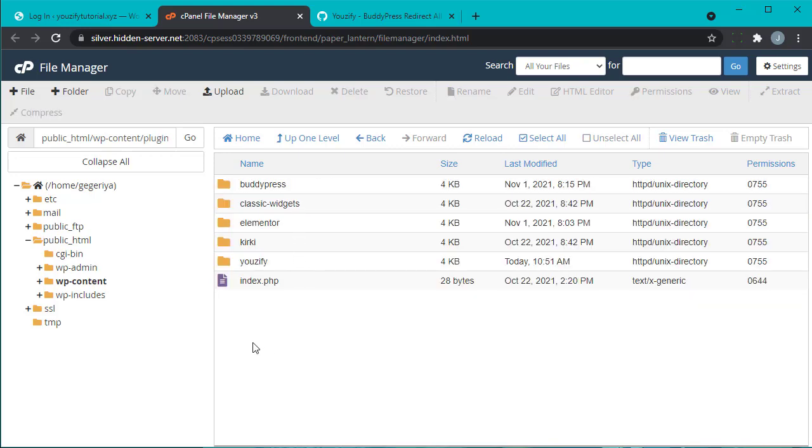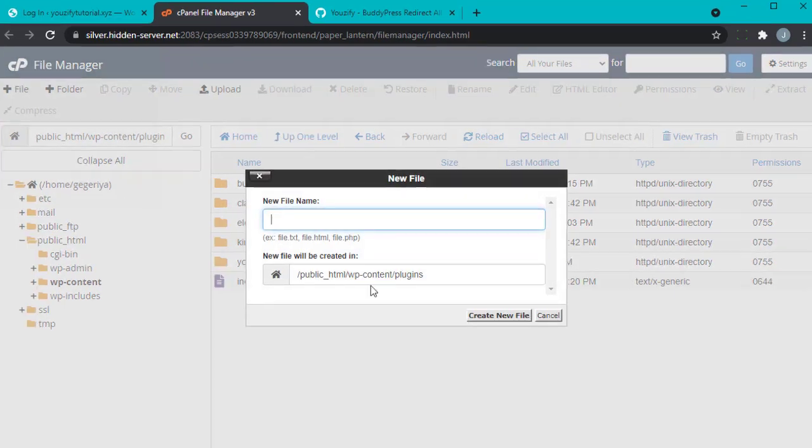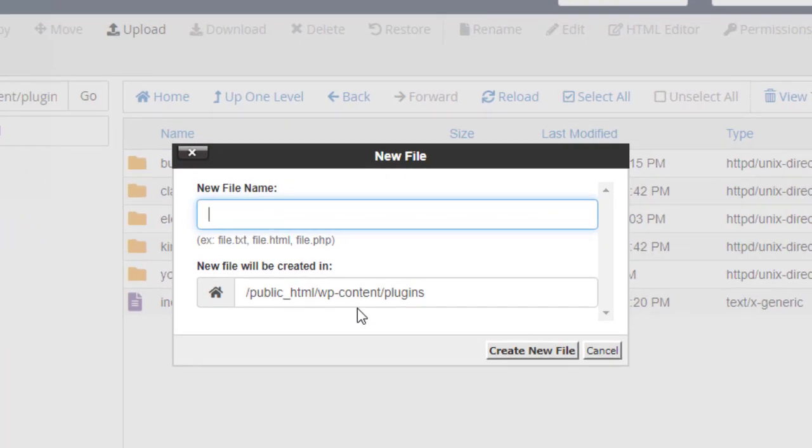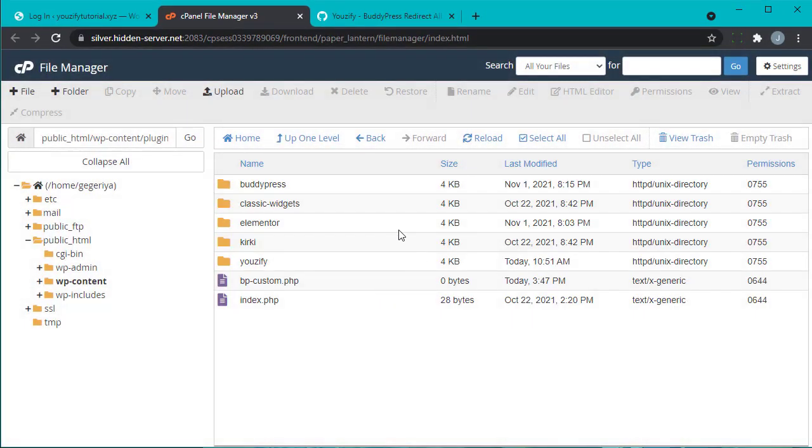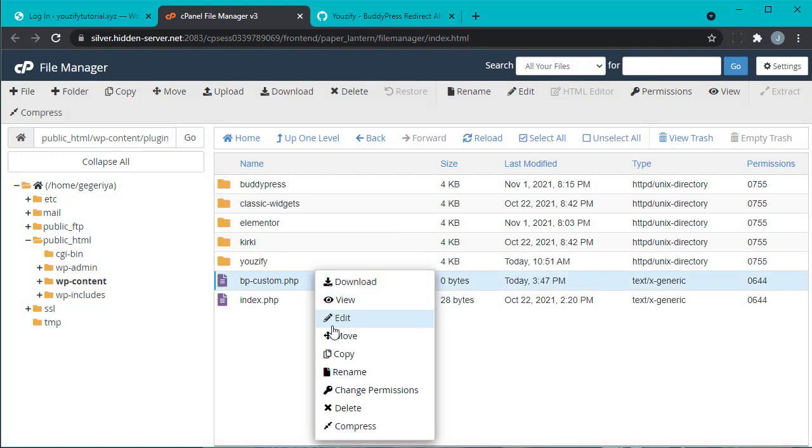Right here, please create a new file and name it as bp-custom.php. And then right click on that file and click Edit.